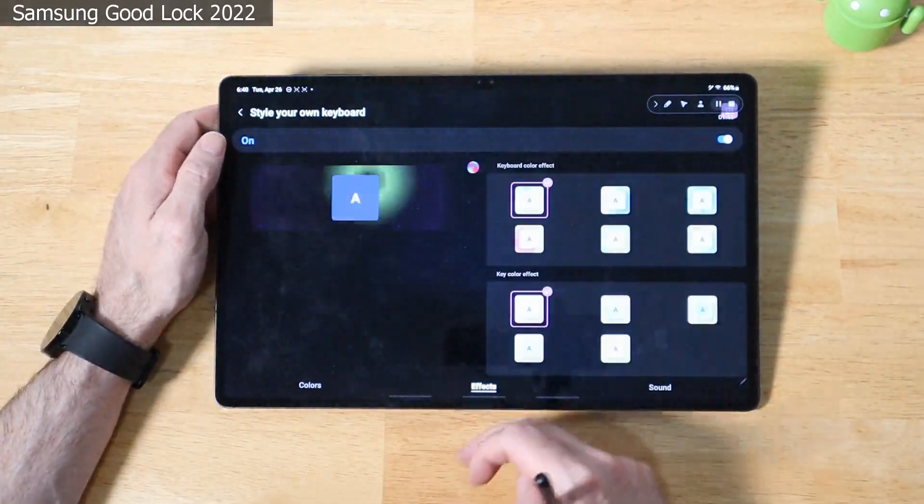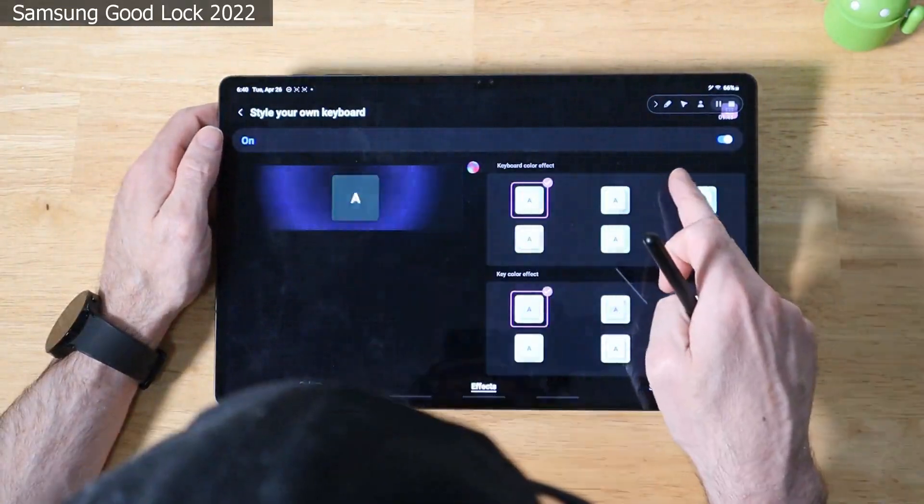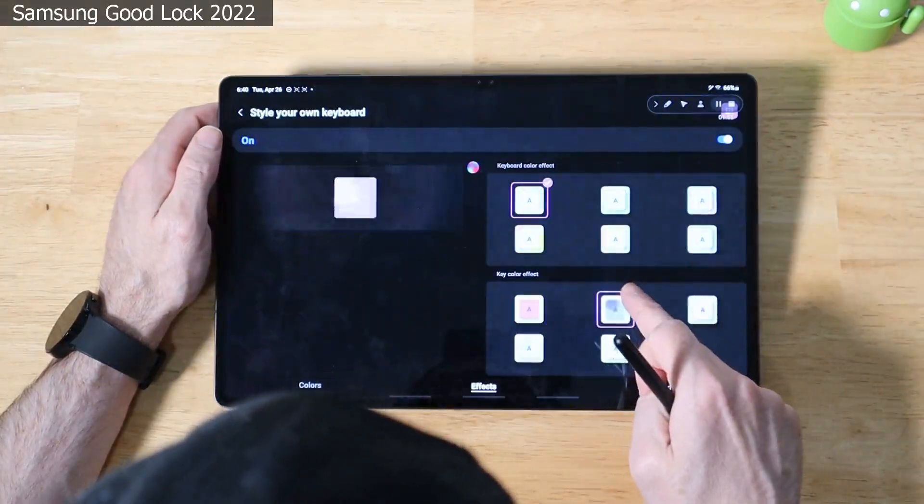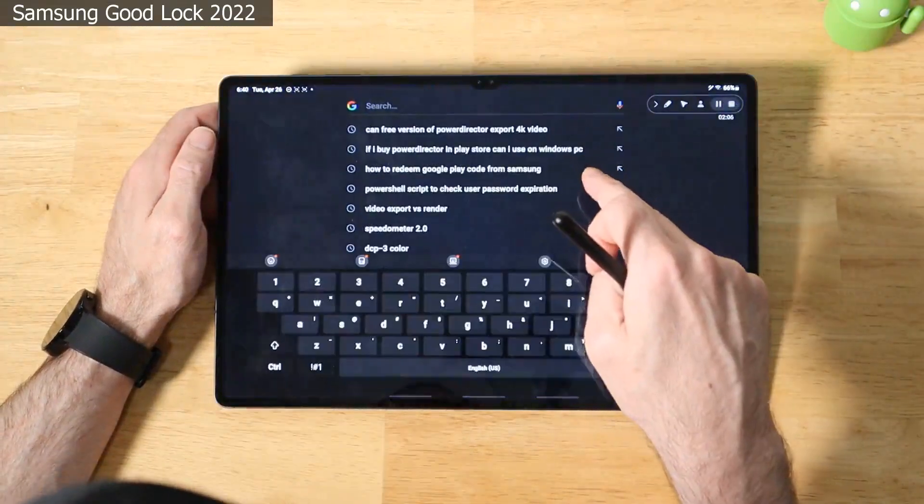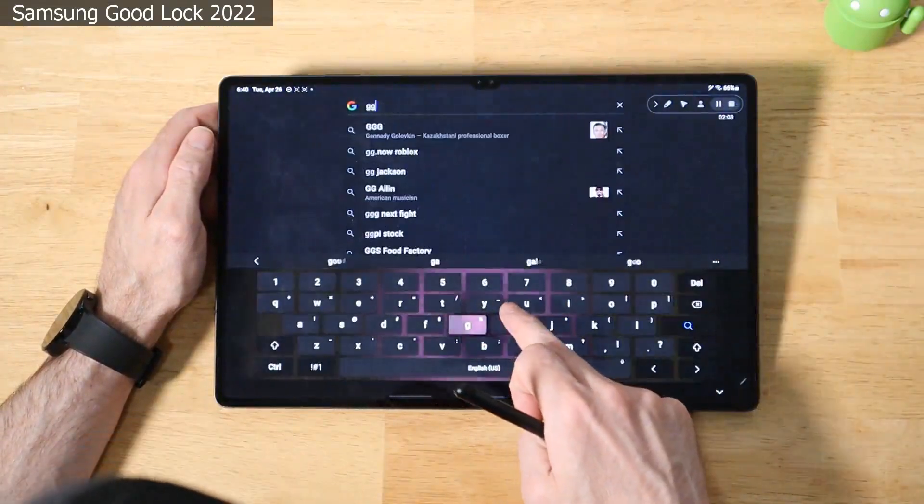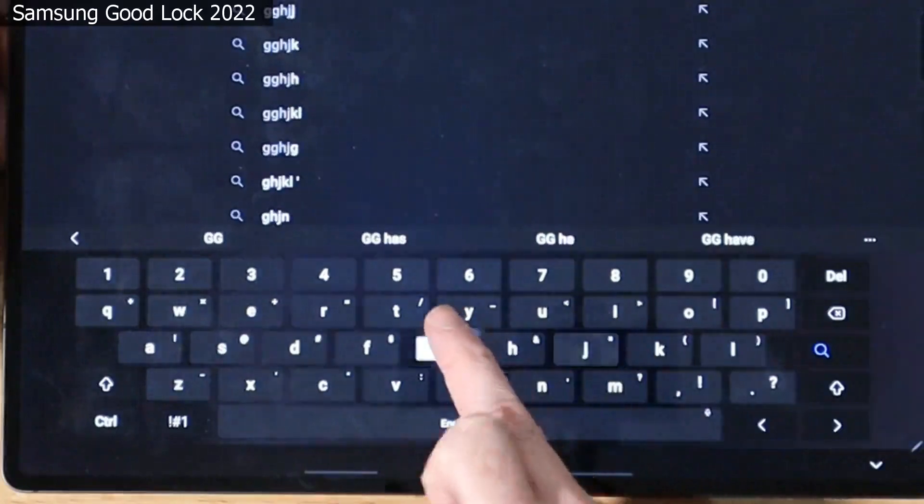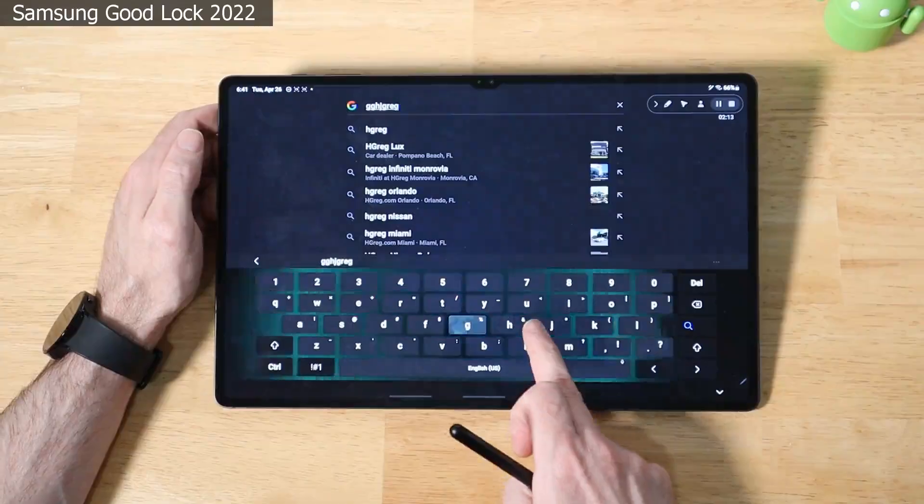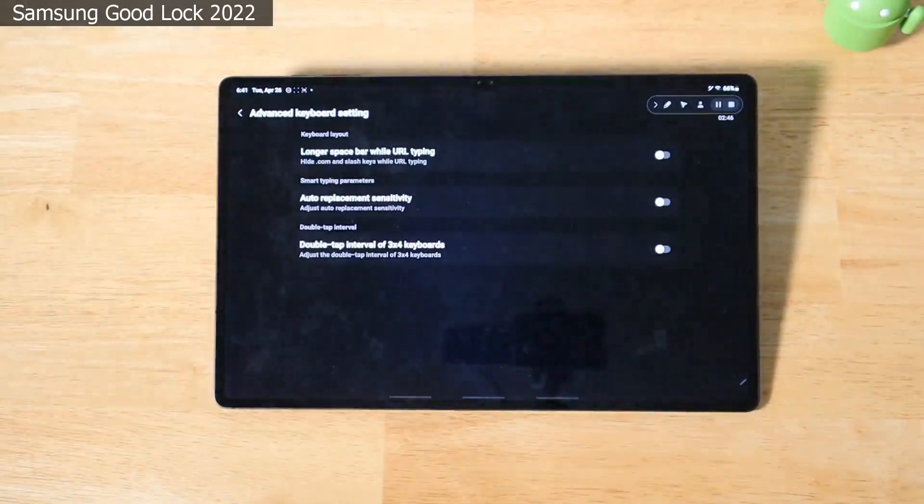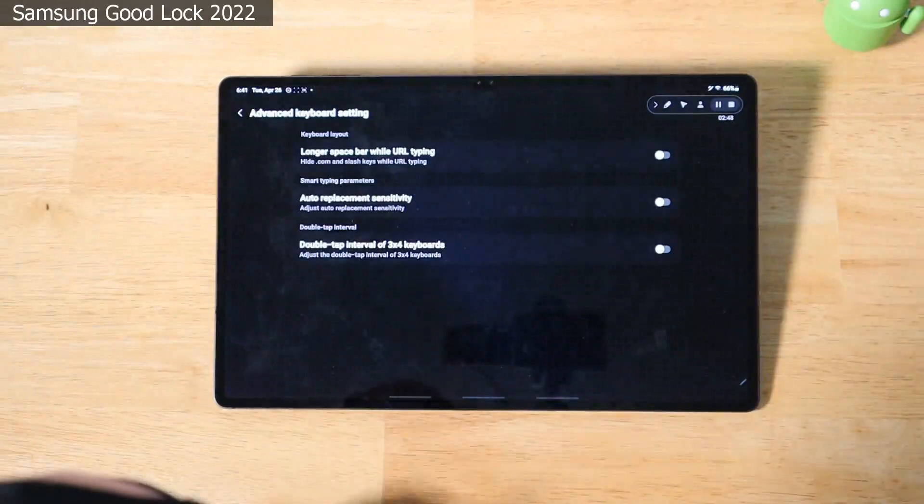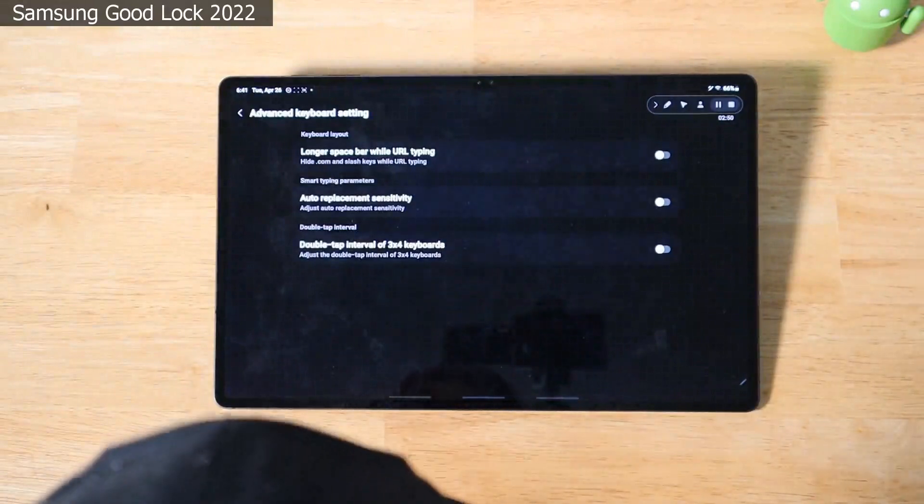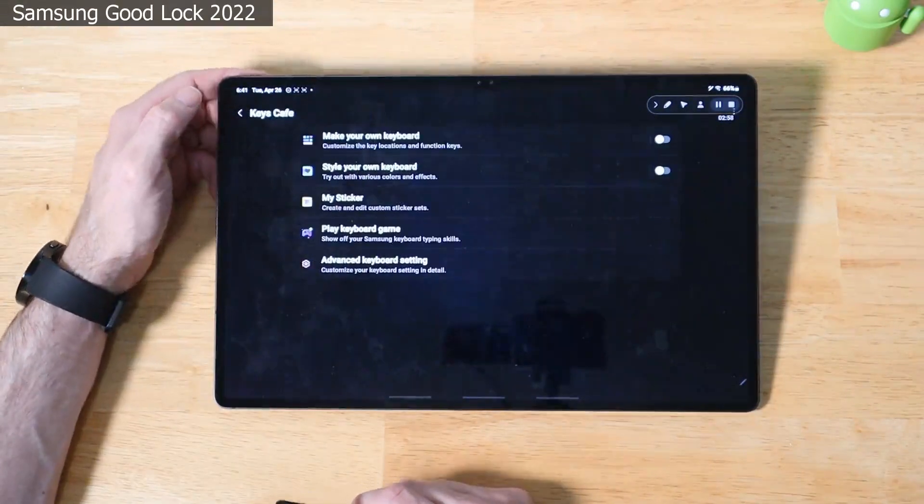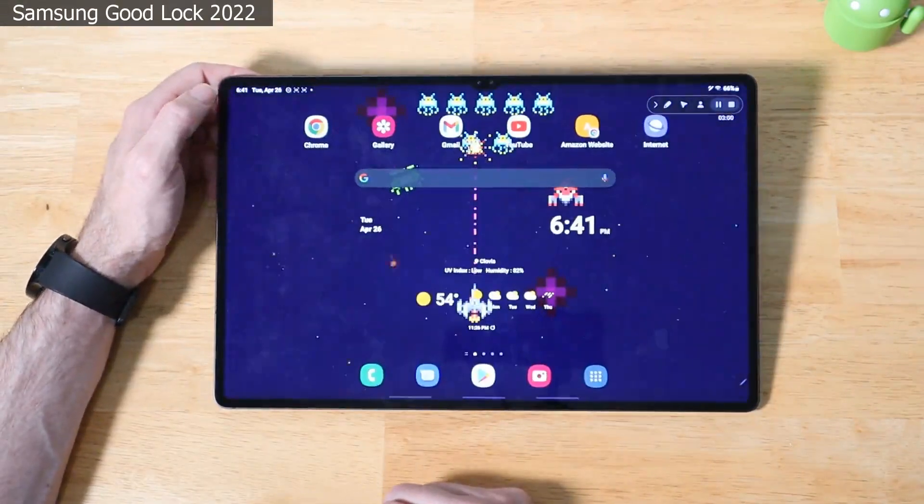And you can enable sounds for your different key presses while you're doing it. So if we go back here to effects, for example, let's go ahead and pick this effect here. And we will go ahead and try the keyboard right here. Look at that effect. You see it on the keyboard? Pretty cool, huh? Not bad at all. And under the advanced settings, we have long space bar while URL typing, auto replacement sensitivity, and double tap interval of three by four keyboards.